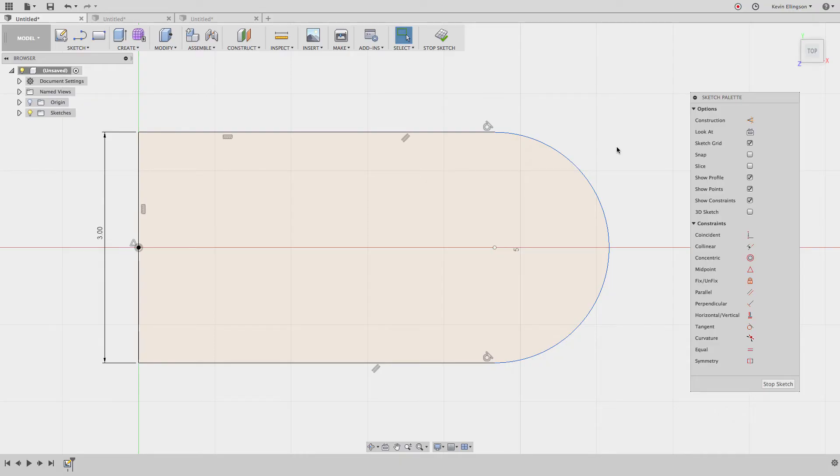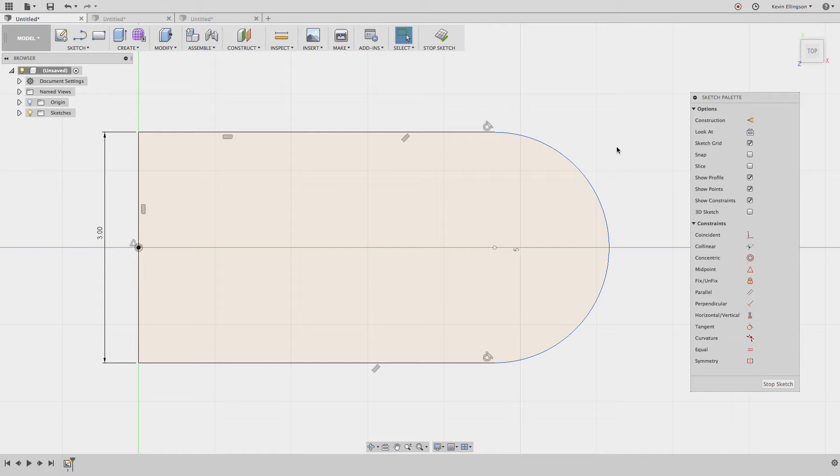Hey YouTube, Kevin from MechanicalAdvantage.com. Today I wanted to talk about how to create tangent dimensions in sketches inside of Fusion 360. It's not that difficult of a process but it's a little bit hidden, so let's take a look at a couple different examples that I've created to show how to create tangent dimensions.